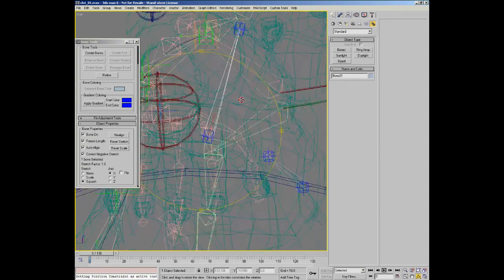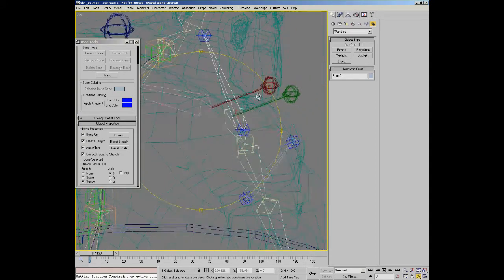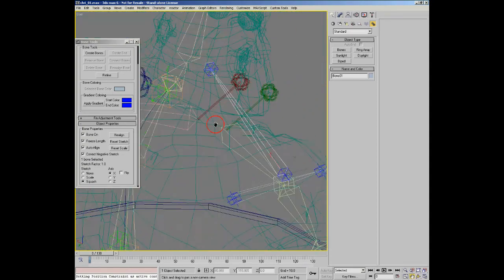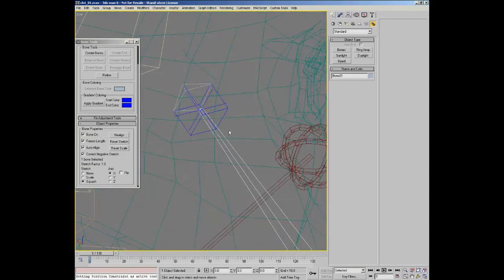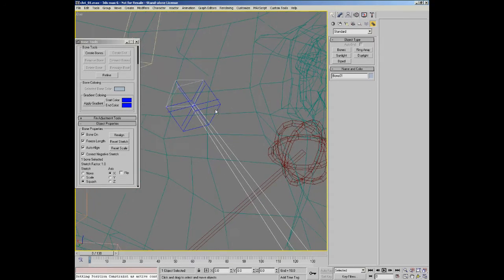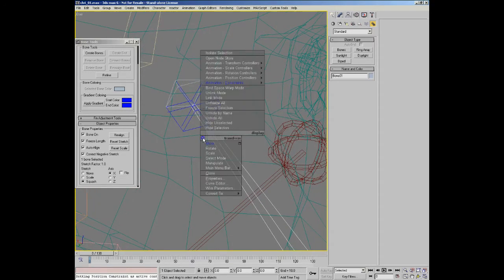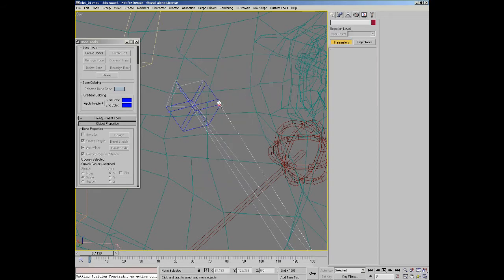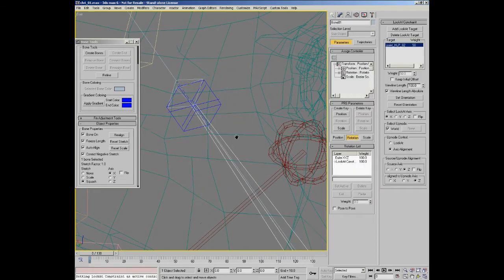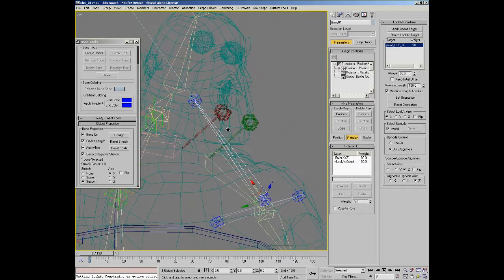To set the rig up then, we'll do the neck first. Take the bone that's going to stretch, and I'll make it look at the point helper that's up at the child end of it. So I'm going to set a look at constraint on it, point it at it.